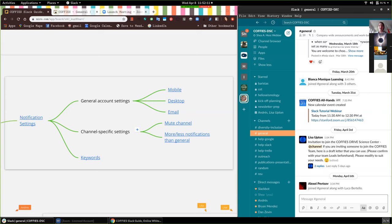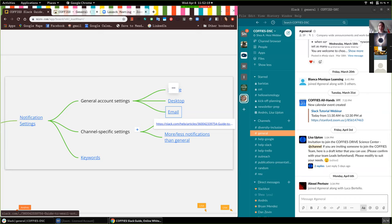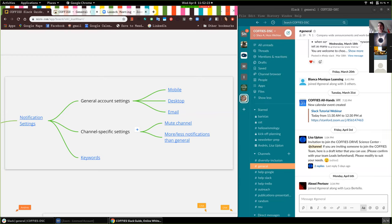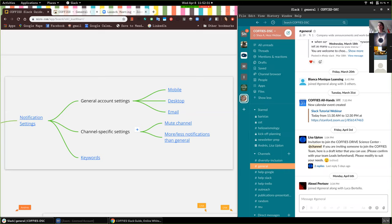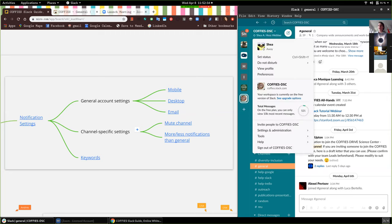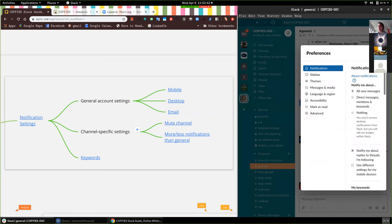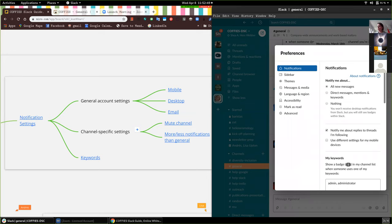And there's also email settings, which I'll go into. In order to change your account settings, you go to the top left-hand corner where it says Coffee's DSC, and click the dropdown menu. You can go to Preferences. Here you have notifications, and right now I have it set to all new messages. What I recommend for fewer notifications is that you set it to direct messages, mentions, and keywords.